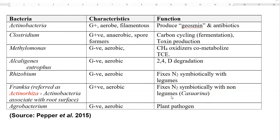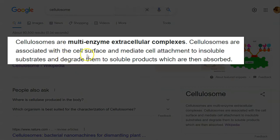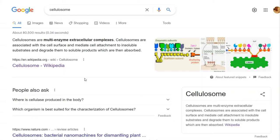Clostridium plays a major role in fermentative metabolism in the carbon cycling. They are found to contain a special enzyme complex called the cellulosome — an extracellular enzyme complex commonly present in anaerobically degrading bacteria such as Clostridium. This complex consists of a lot of cellulosomal enzymes capable of degrading plant cell walls. Thus, cellulosomes are multi-enzyme extracellular complexes associated with the cell surface, involved in the degradation of cellulose molecules.